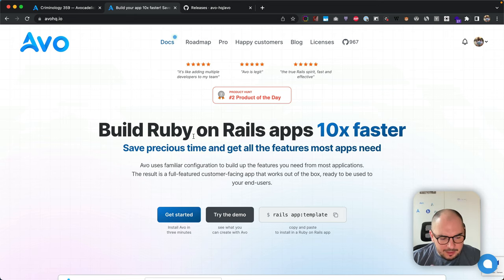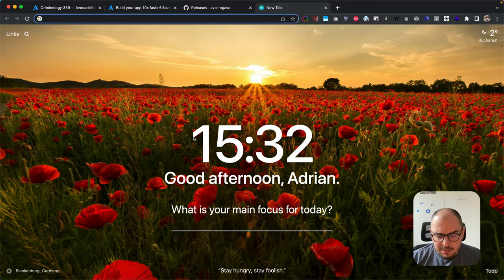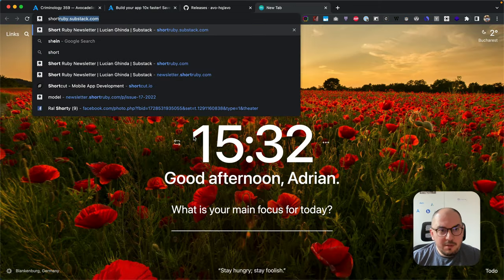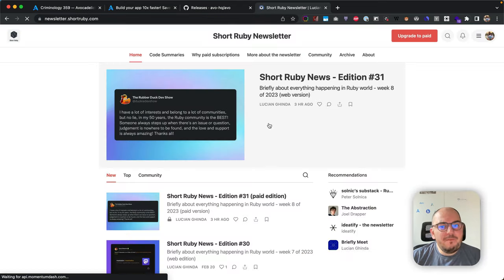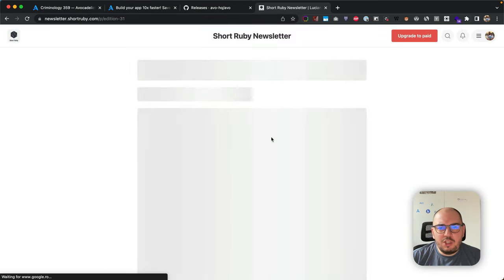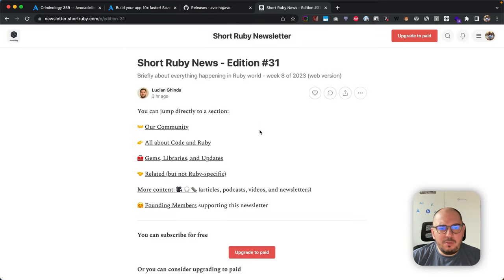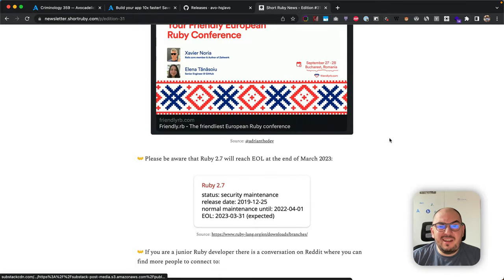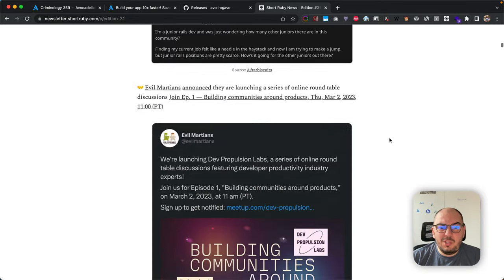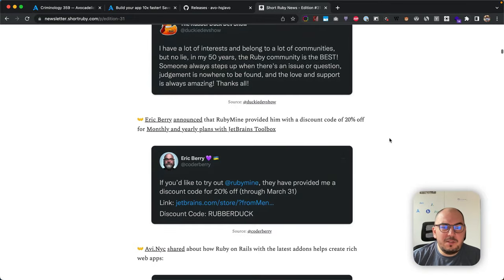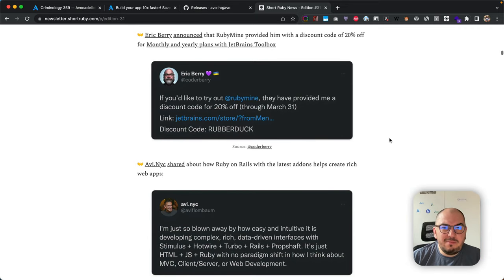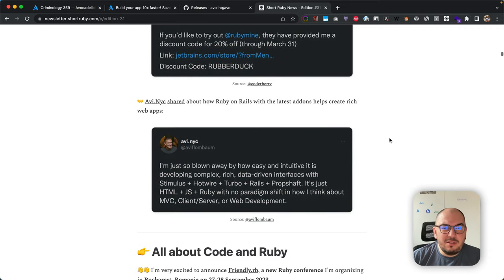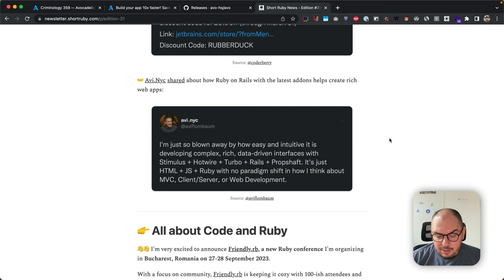Short Ruby is on fire. This is an amazing new edition—edition 31. I'm taking an hour every time it comes up to just browse it and check everything out in detail. Go check it out.